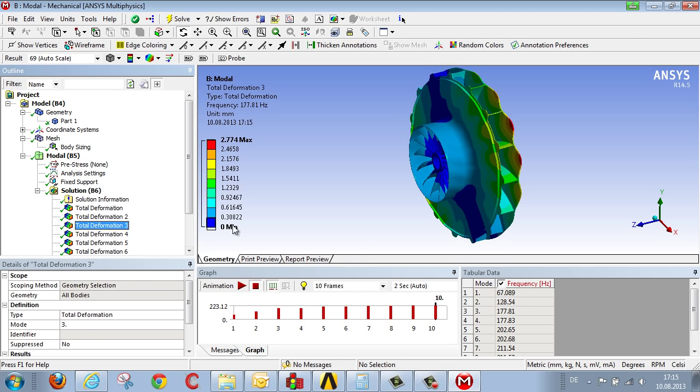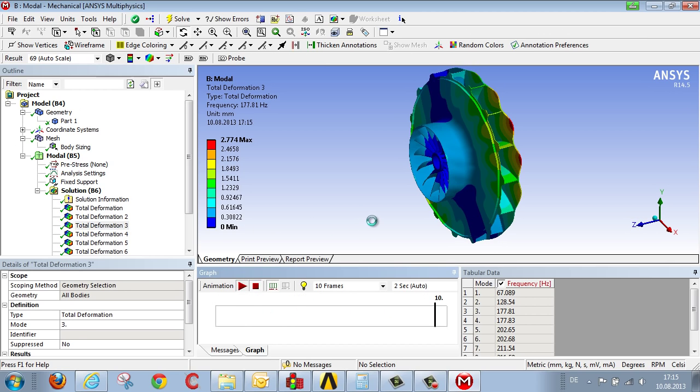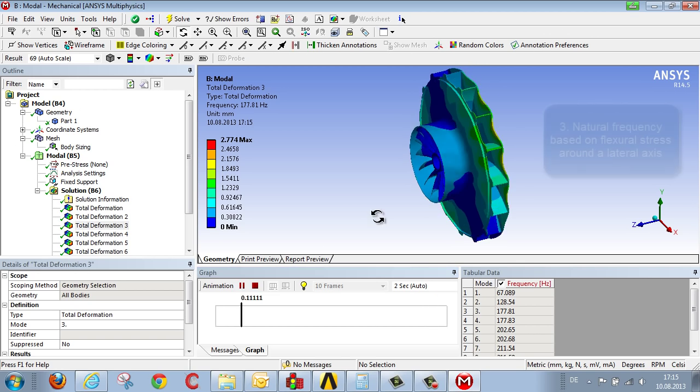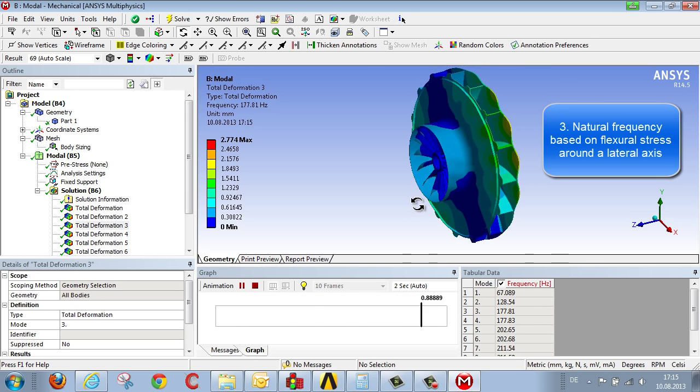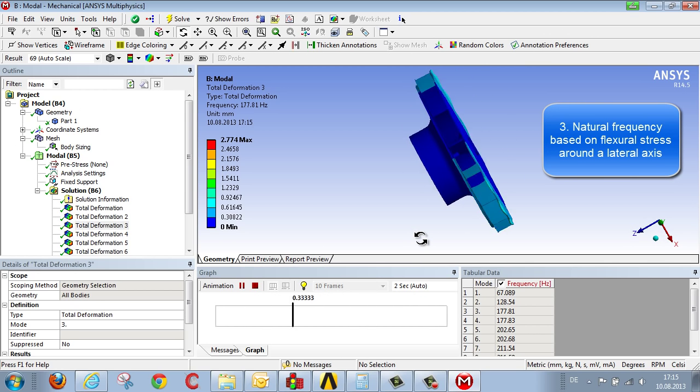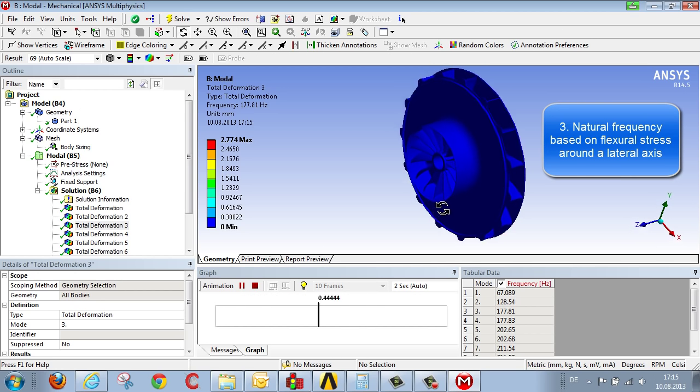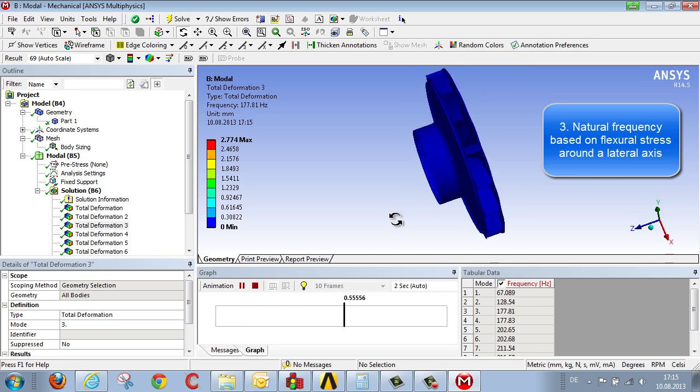The third natural frequency is a vibration that oscillates the fan around a lateral axis. In the same way, we can look at the various natural frequencies at higher modes.